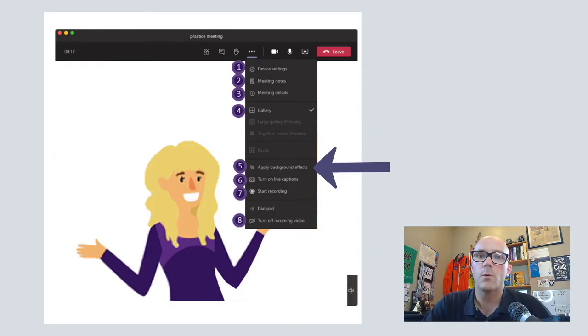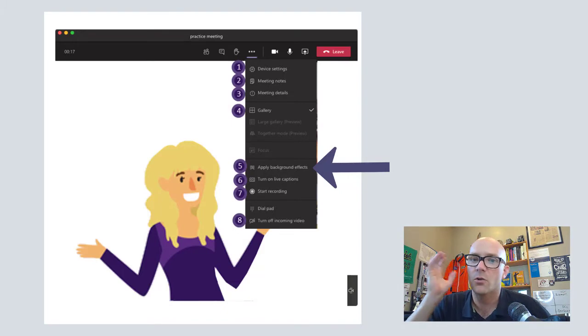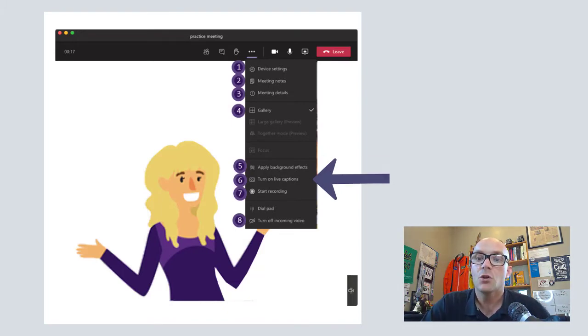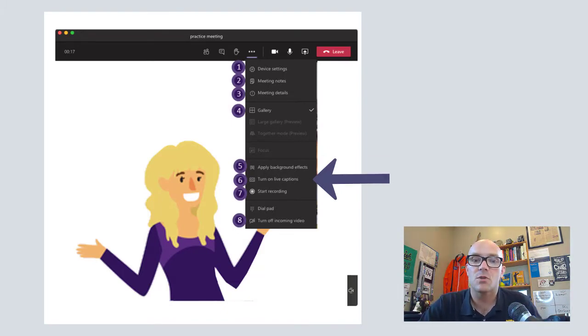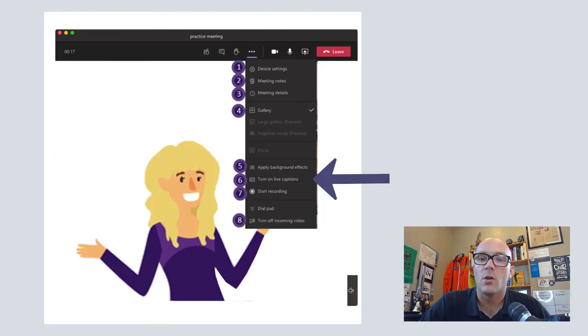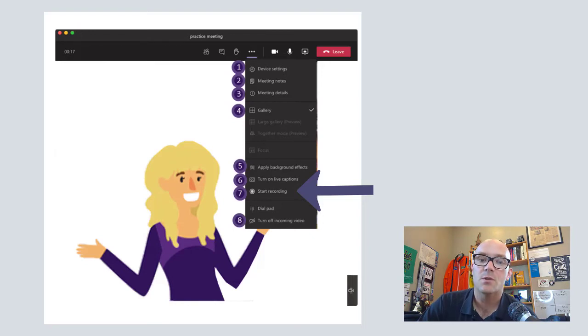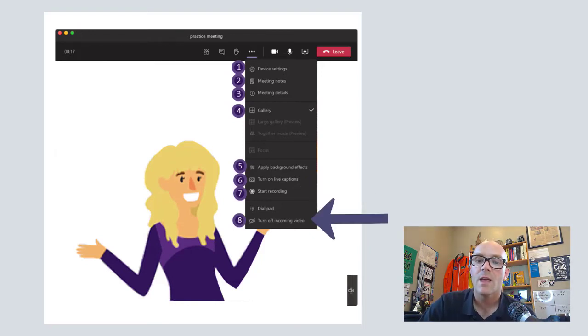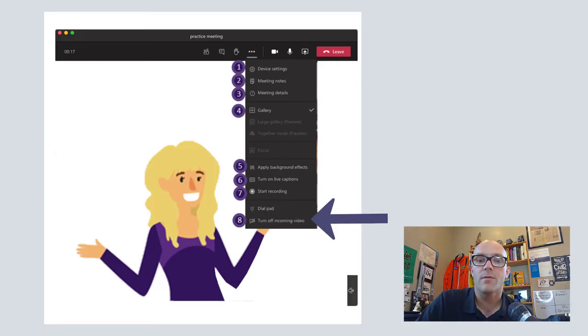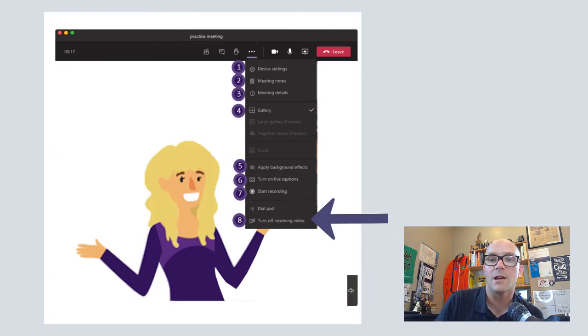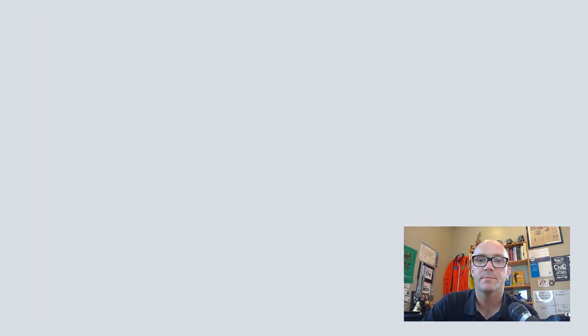You can turn on a virtual background by clicking apply background effects. That's where you can put a picture in the background or blur your background. You can even turn on live closed captions so that you can read what's being said right along with hearing it. Start a recording. If this is an option that's available to you, this is where you're able to record your meeting. And then finally, down at the bottom, turn off incoming video. This is for all of the participants in your meeting. If you don't want their cameras on, that's one way to turn those off.